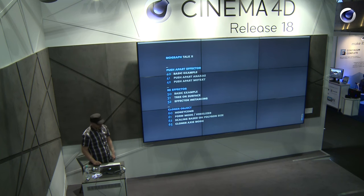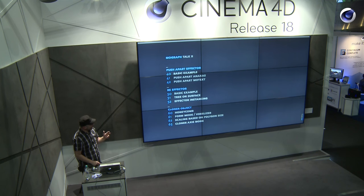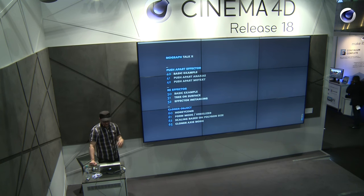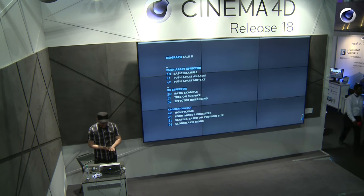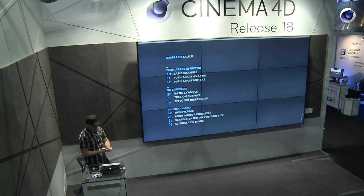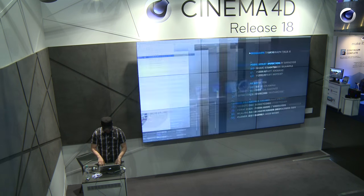As I was mentioning, yesterday I did the first part. Here in the second part of the presentation, we'll talk about the new effectors which were implemented into the MoGraph ecosystem. And we will start off with the push apart effector, which is a very fun effector to play with. I will go right into Cinema and show you some sample scenes and do some live demoing. So let's get into it.